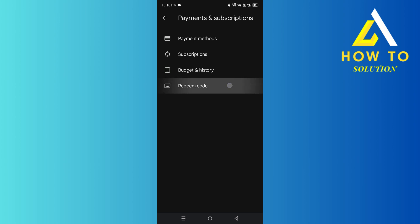Then you want to click on Redeem Code, and right over here you want to redeem the gift card's code.